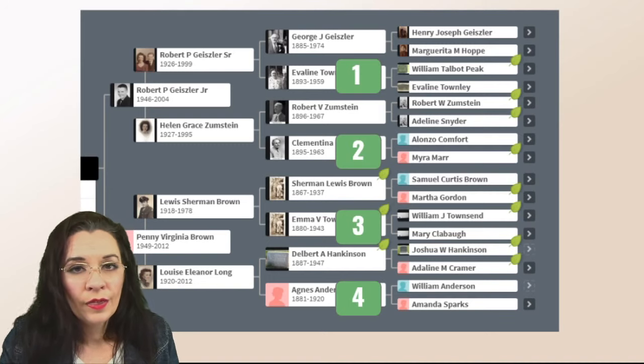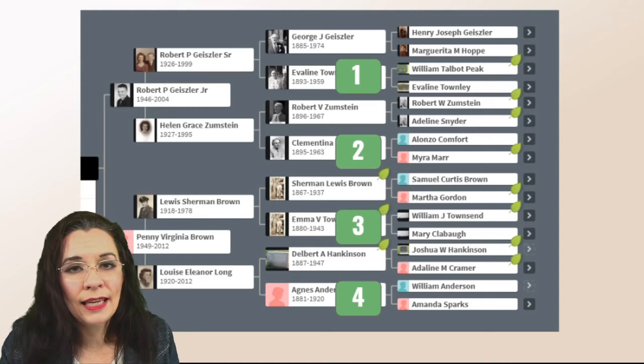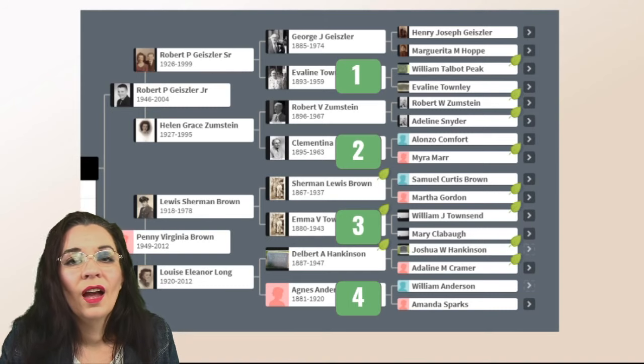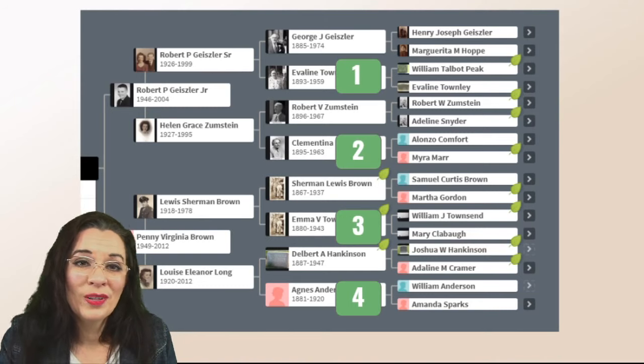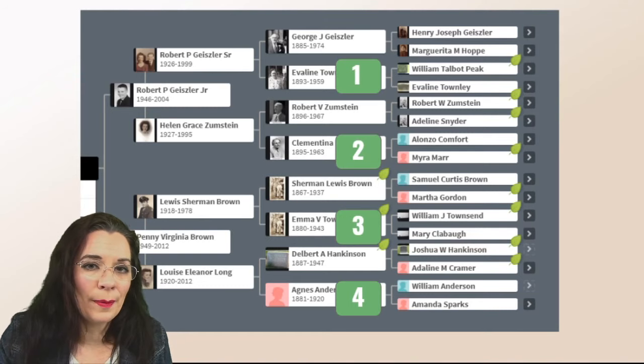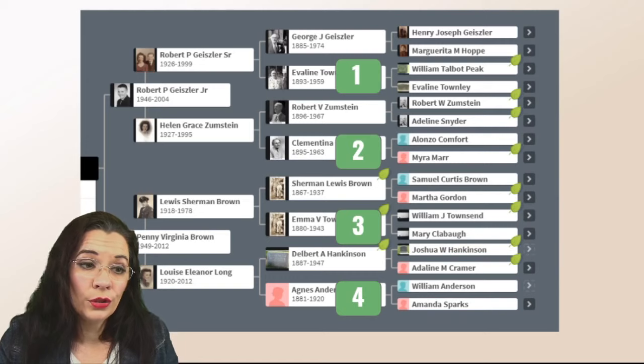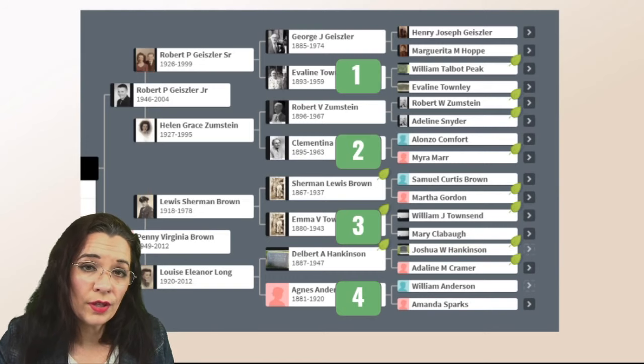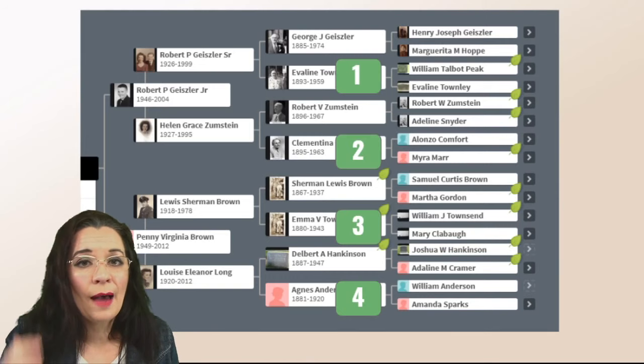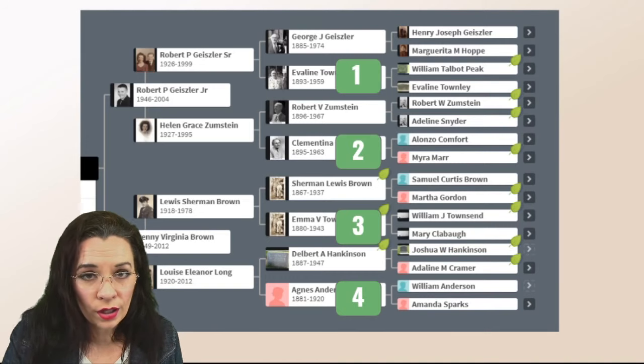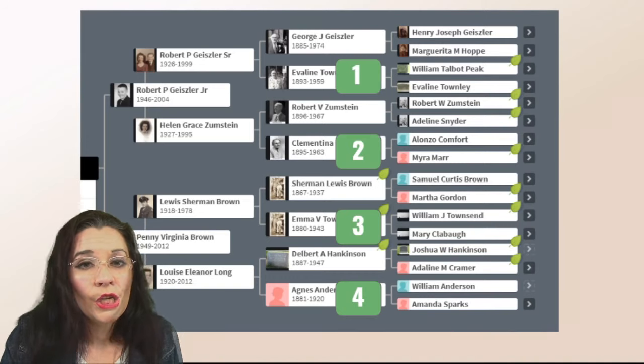And then in this case Hankinson, there was a name change. We'll talk about that later. But those names already appear in the chart. So I'm going to grab the maternal ones.